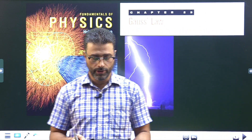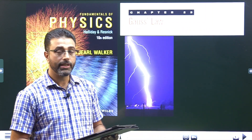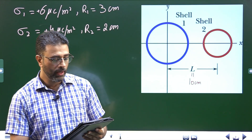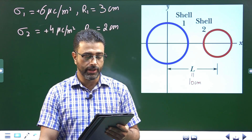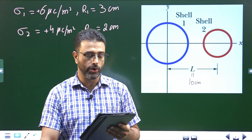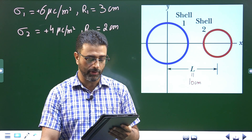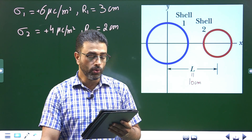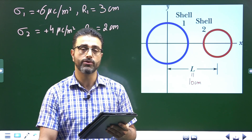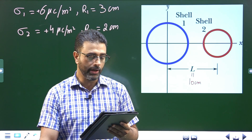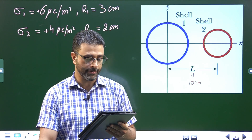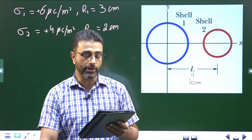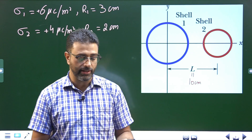Chapter 23, Gauss law, problem number 12. The figure shows two non-conducting spherical shells fixed in place. Shell one has uniform surface charge density plus six micro coulomb per meter squared on its outer surface and radius three centimeters. Shell two has a uniform surface charge density plus four micro coulomb per meter squared on its outer surface and radius two centimeters. The shell centers are separated by L equal to 10 centimeters. In unit vector notation, what is the net electric field at x equal to two centimeters?